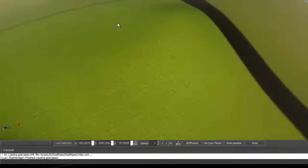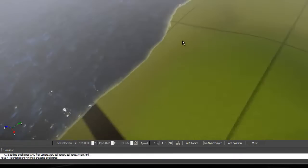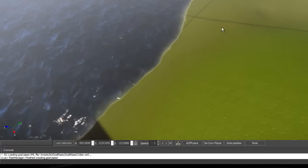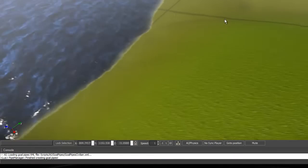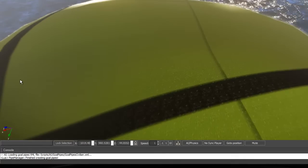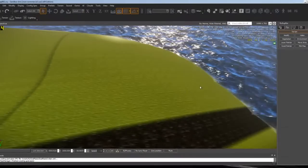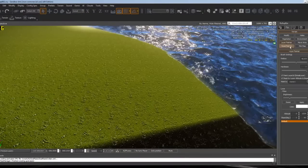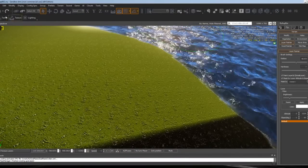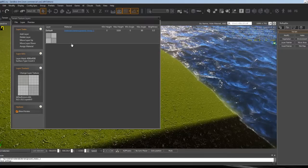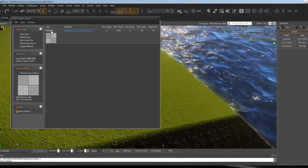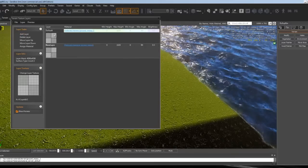That's pretty much it for this episode on how to make a map. Just one more thing I want to show you guys.